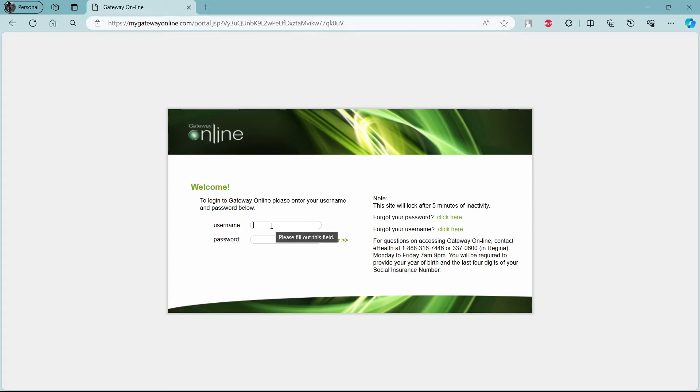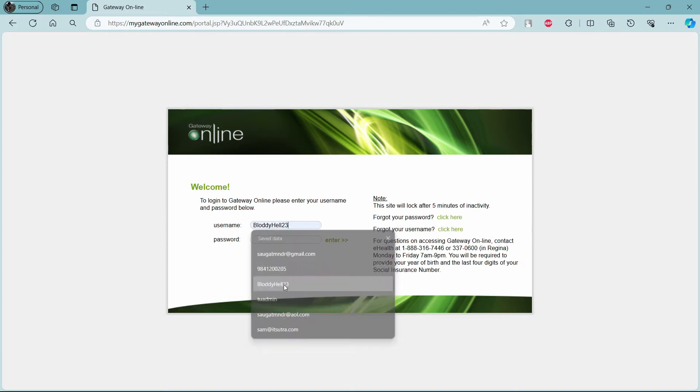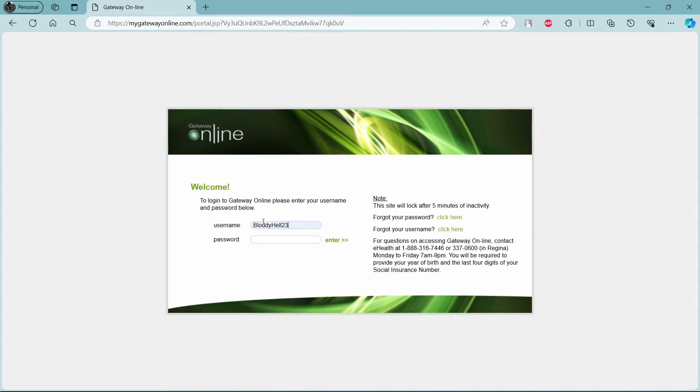So the first step is to write down your username. Go ahead and write down your username on the first box. Move to the second box and write down your password. After you write down your password, make sure to check your password.